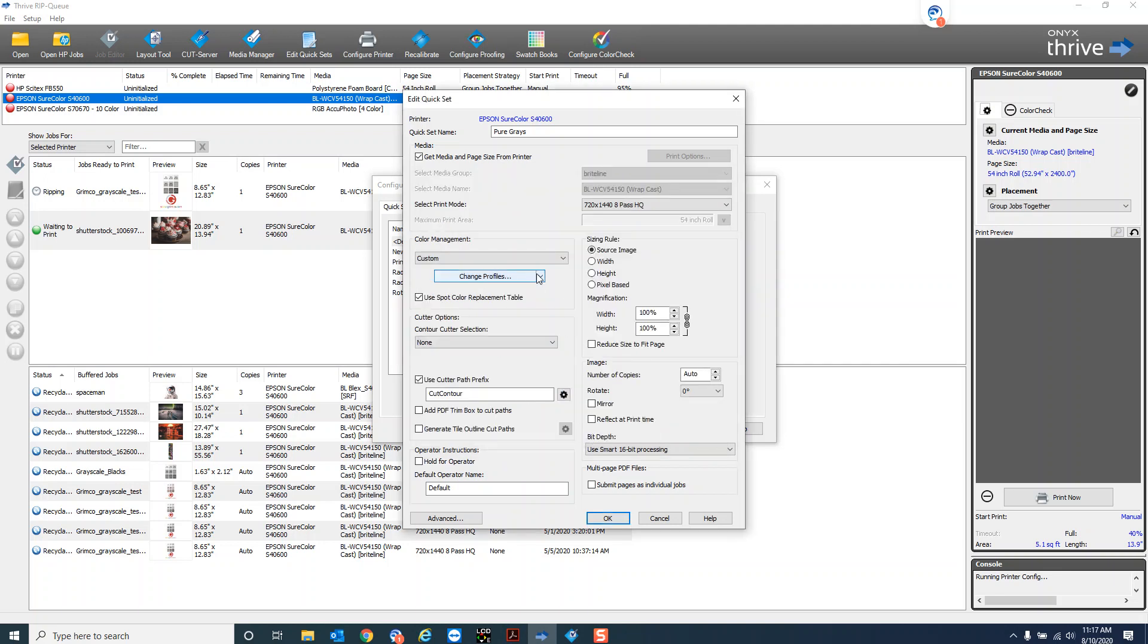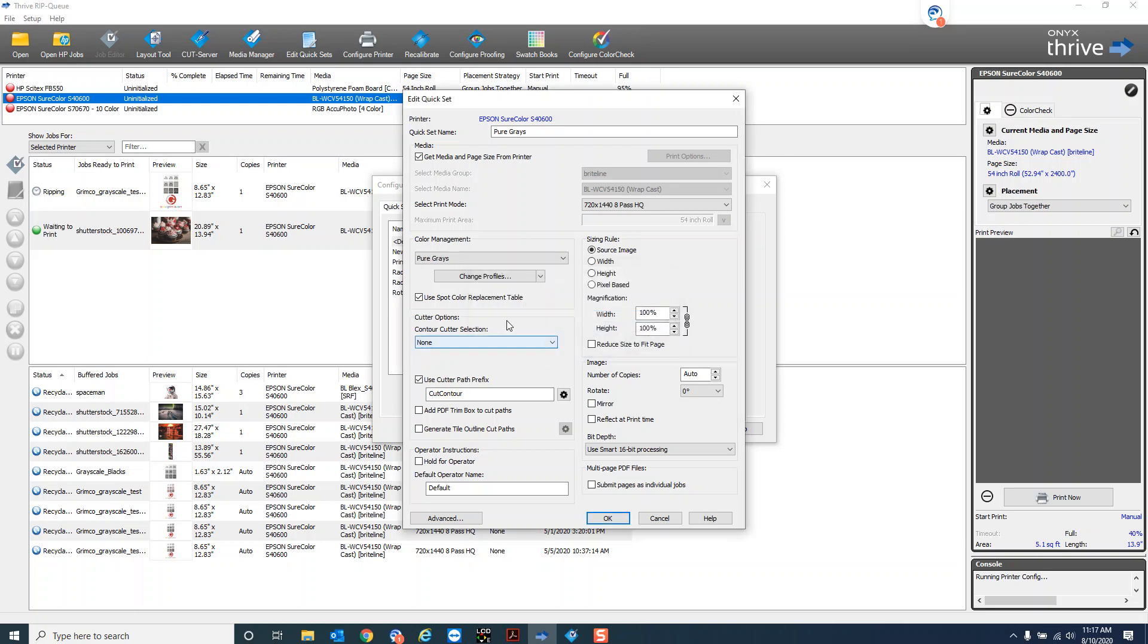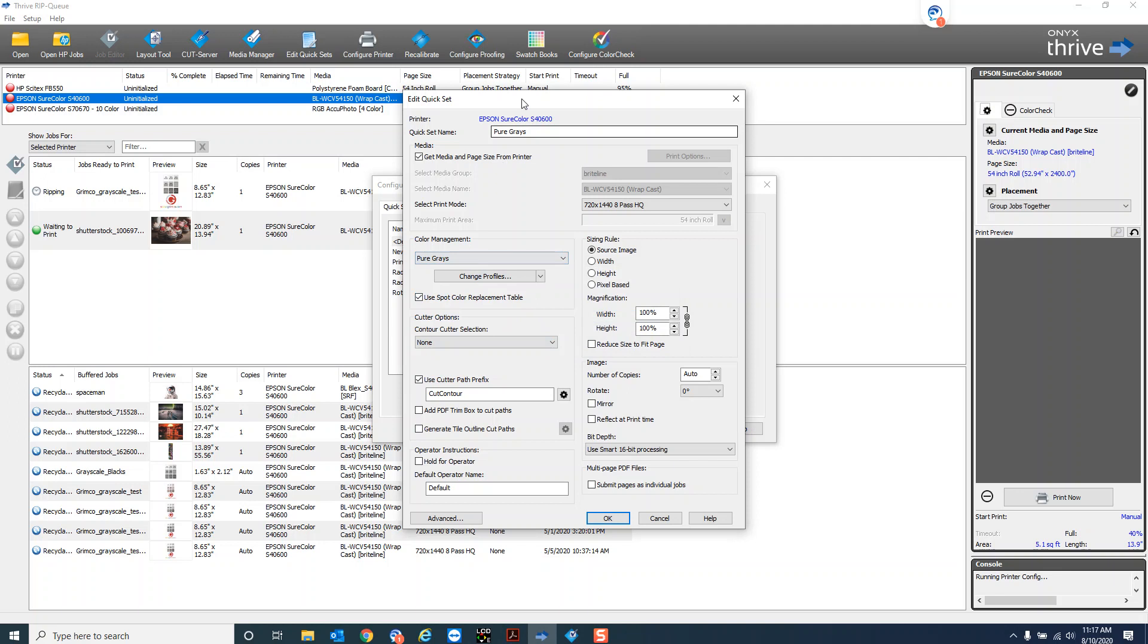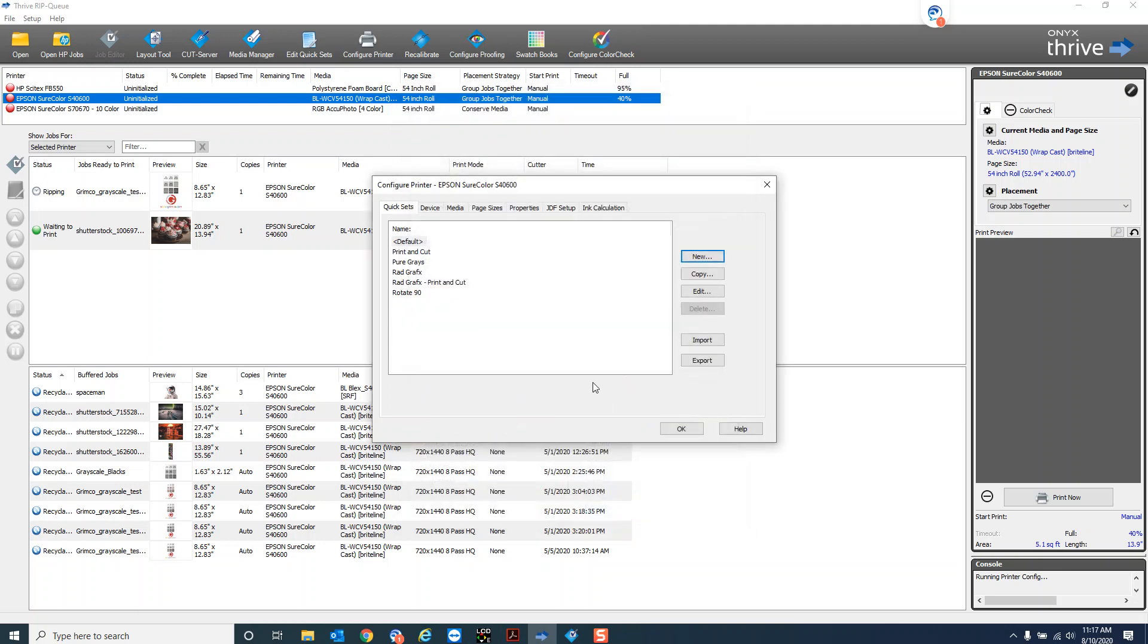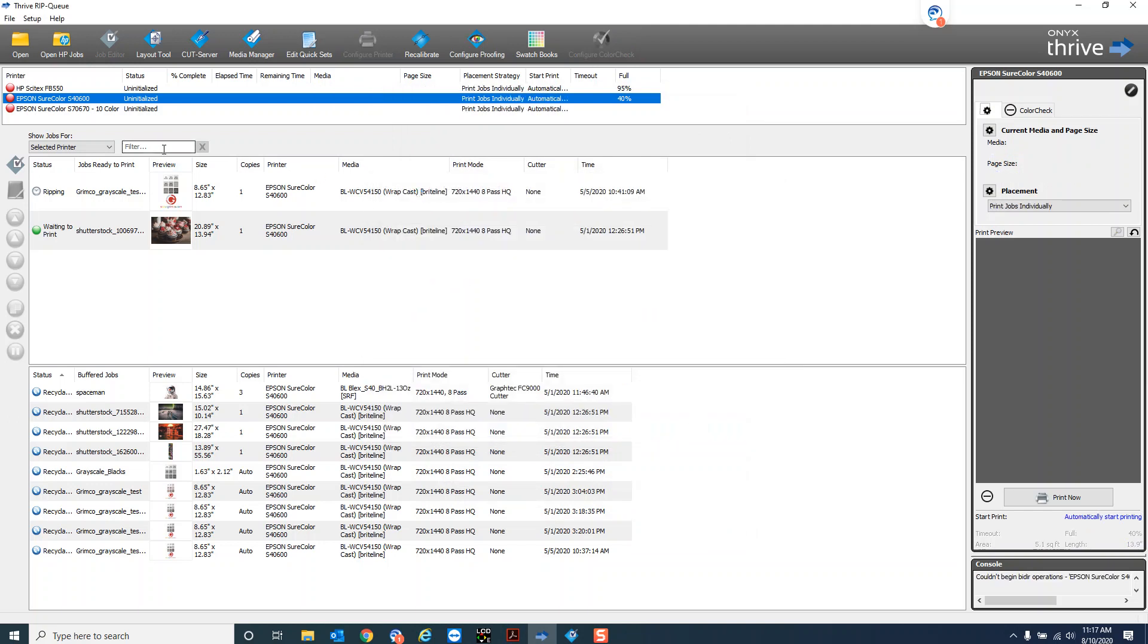I can also name this. This is calling it color management custom now I could go in here and just to save ads and call it pure grays here so now I have a color management strategy in my drop-down list that's called pure grays as well. So now I've got a quick set and the color management name for pure grays and I just hit okay. So now that's in my quick sets list.